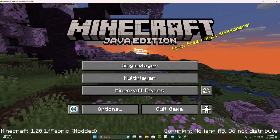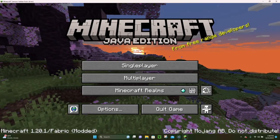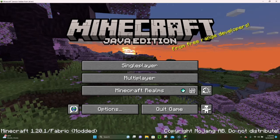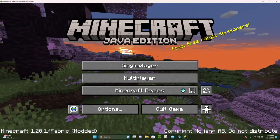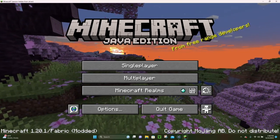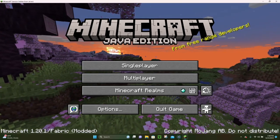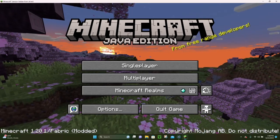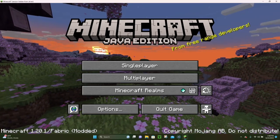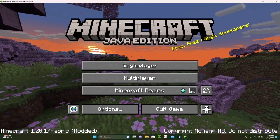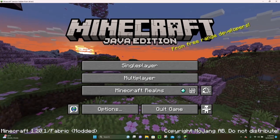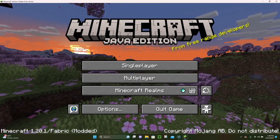That's pretty much all you have to do in order to download and install the Replay Mod. If you want me to do a tutorial on how to actually use the Replay Mod in 1.20, let me know down in the comment section. I hope you were able to successfully download the mod — thank you very much for watching and have a great day!